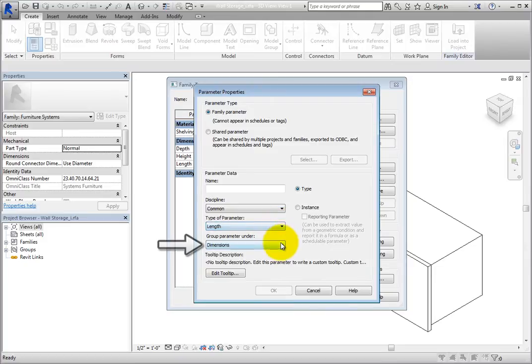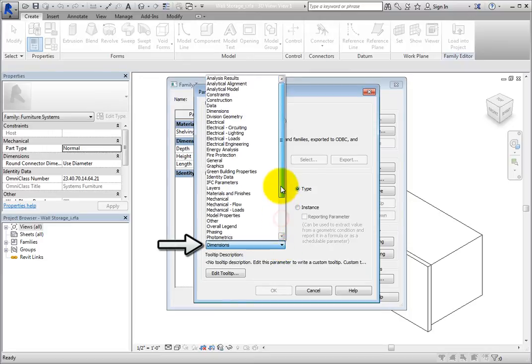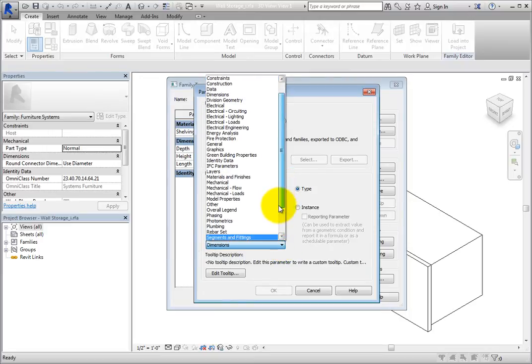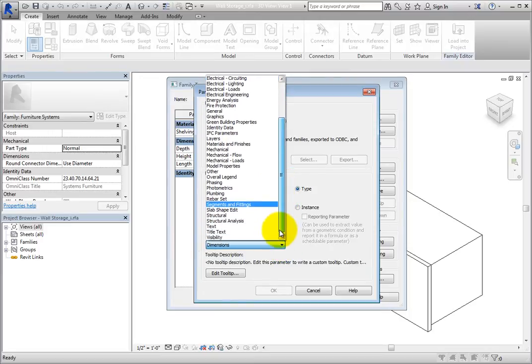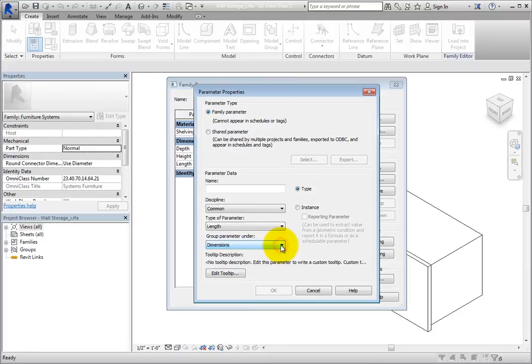The Group Parameter Under List allows you to specify which section the parameter will appear in while in the Family Types dialog. You can also specify the instance or type properties of the family in the project environment.